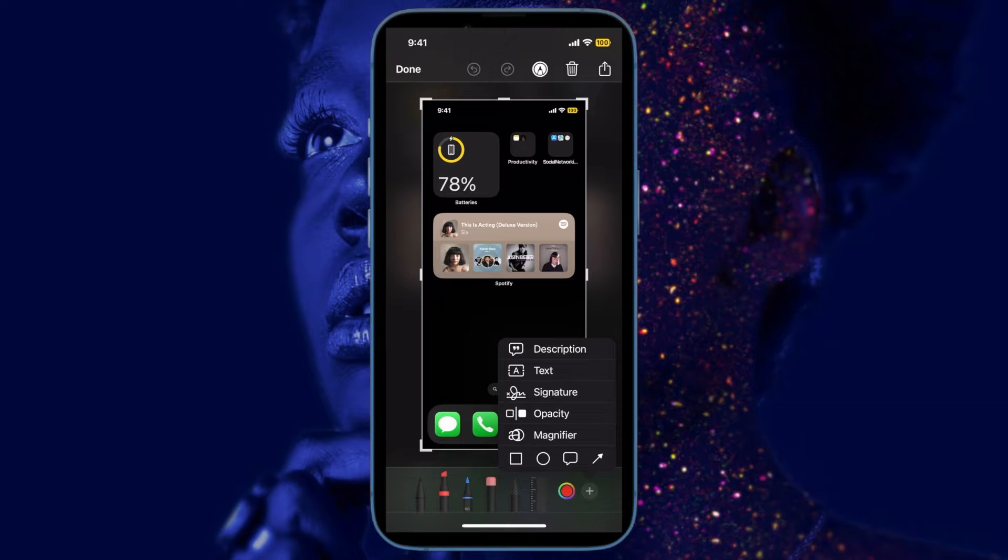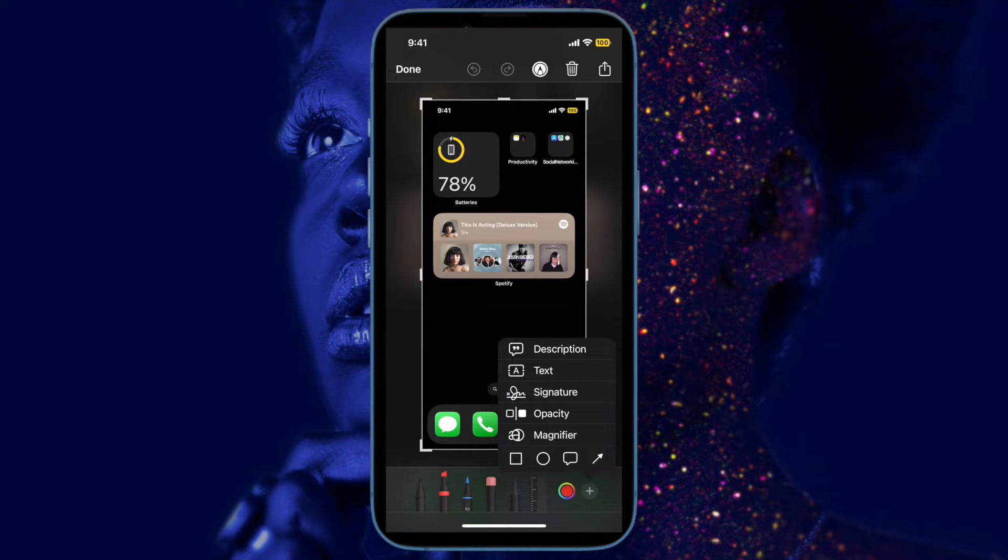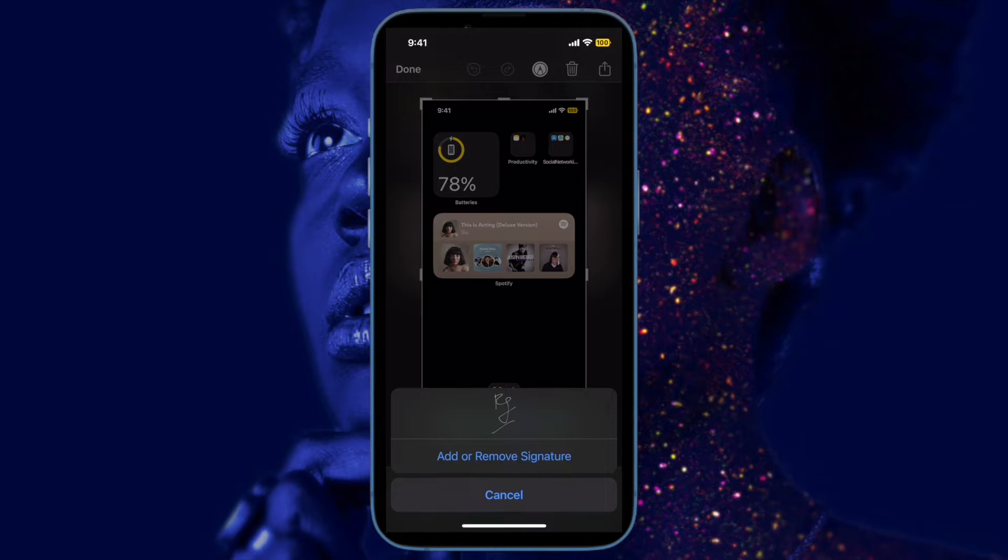With iOS 16, Apple added another useful function to this interface when you are finished, and that's called copy and delete.